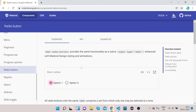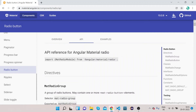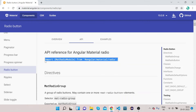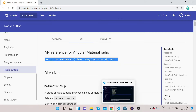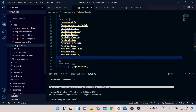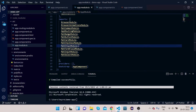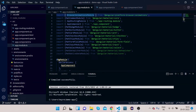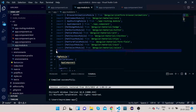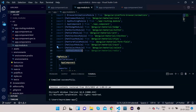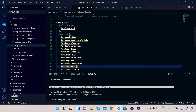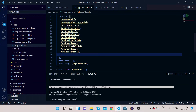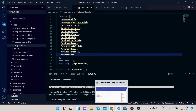Without further delay, let's start implementing it. Click on the API tab and copy the import, which is MatRadioModule. Go to your VS Code, open your app.module.ts, paste this import here, and also add MatRadioModule to the imports array.